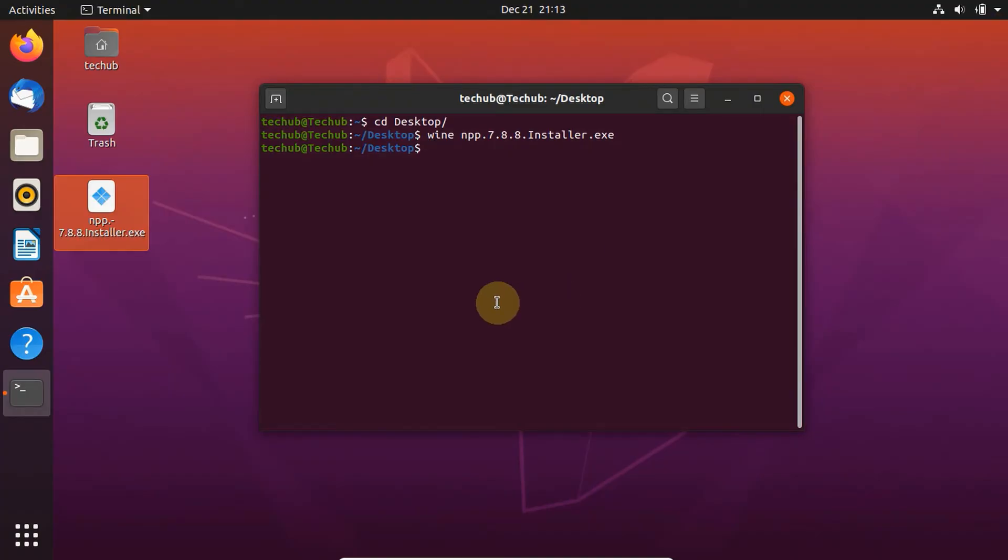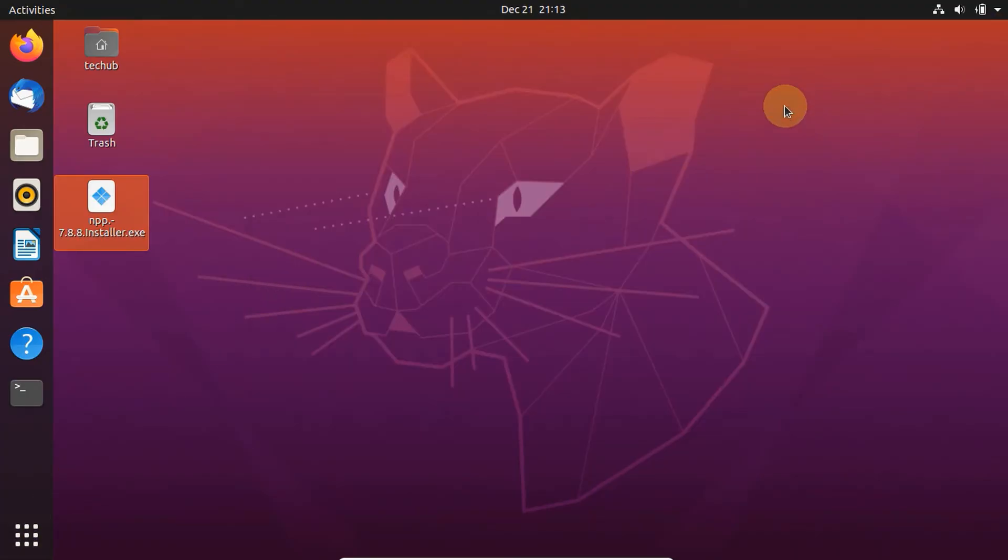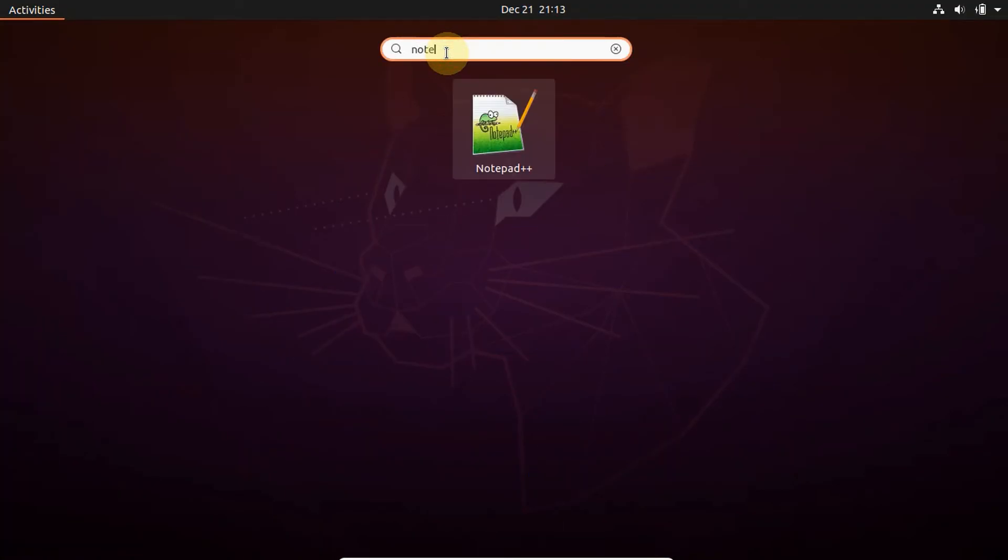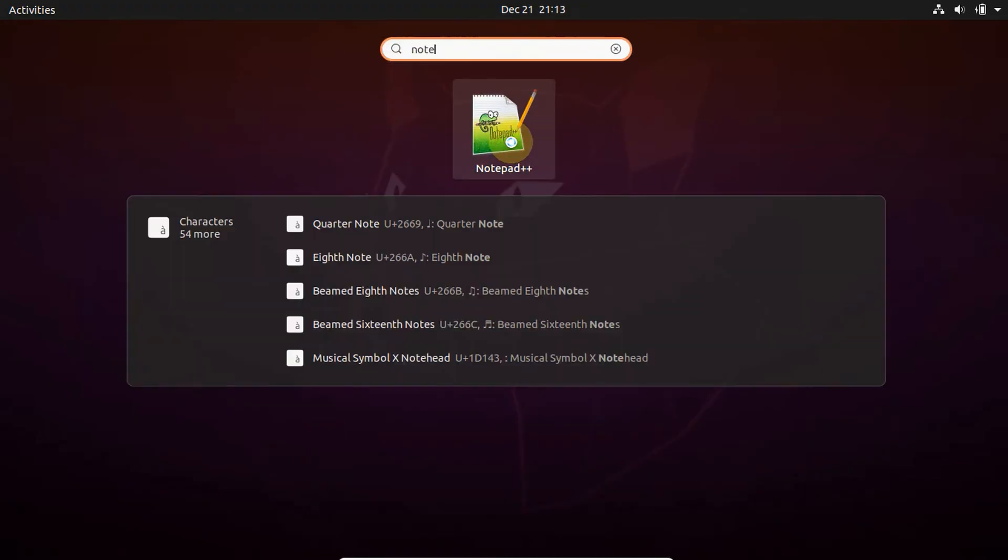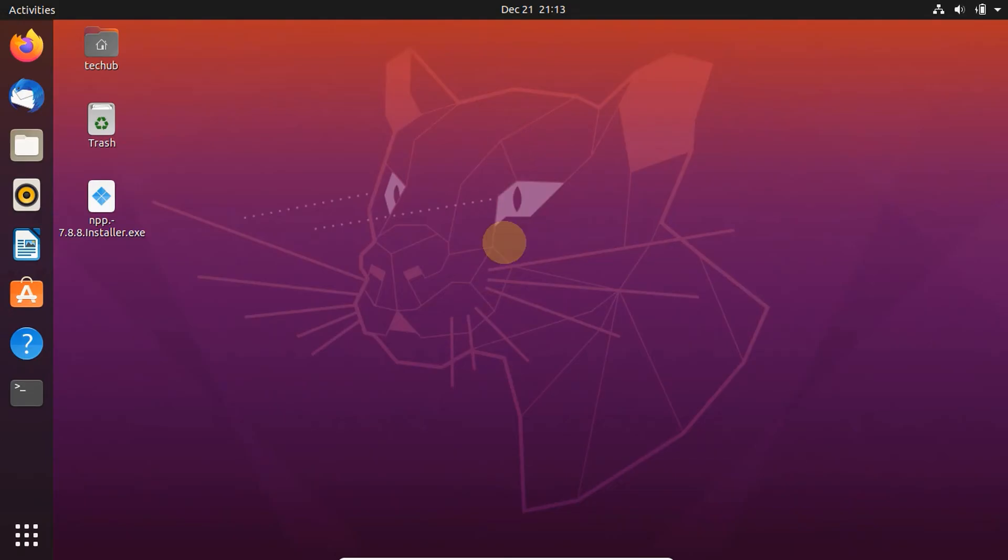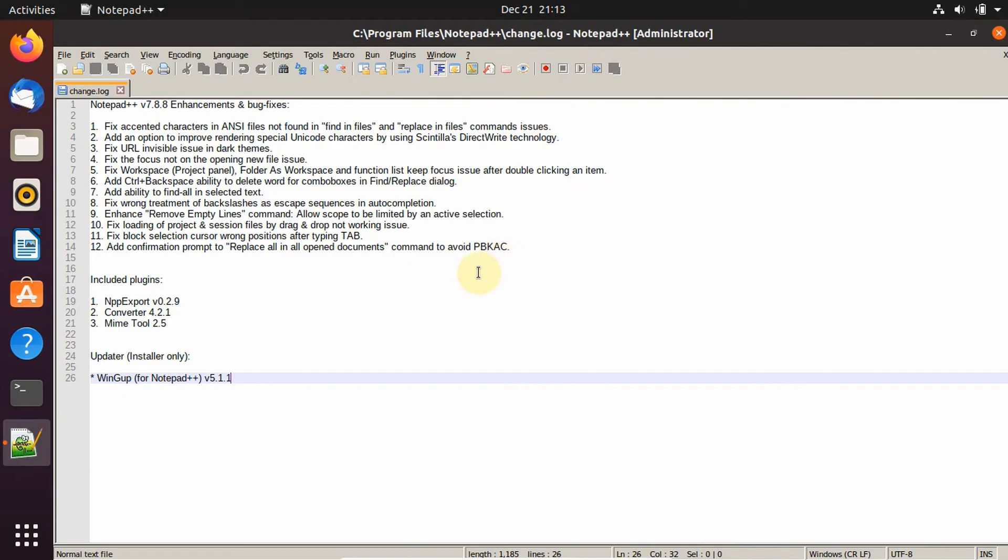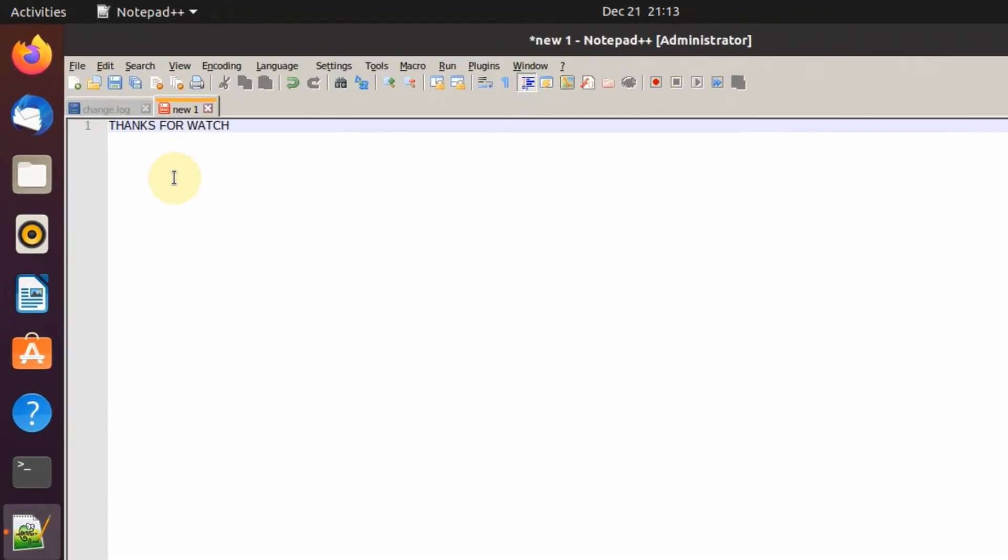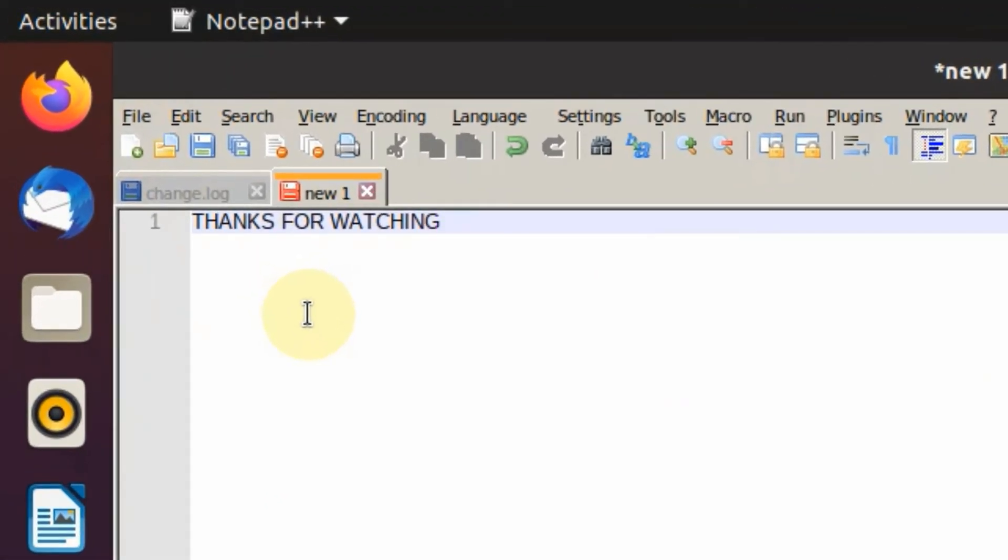After the installation, you can open the app from all applications. Thanks for watching.